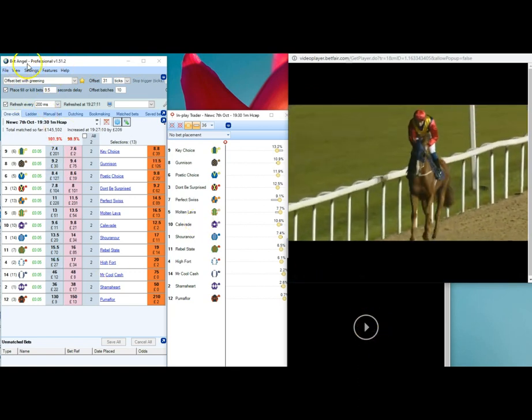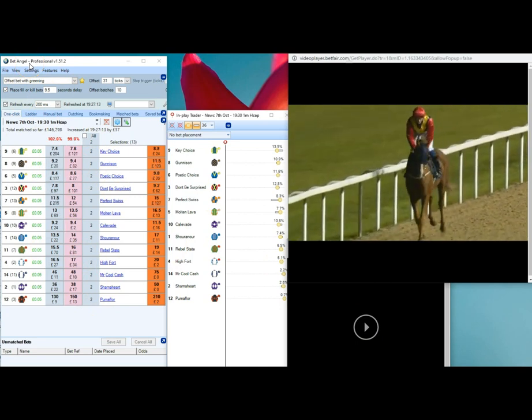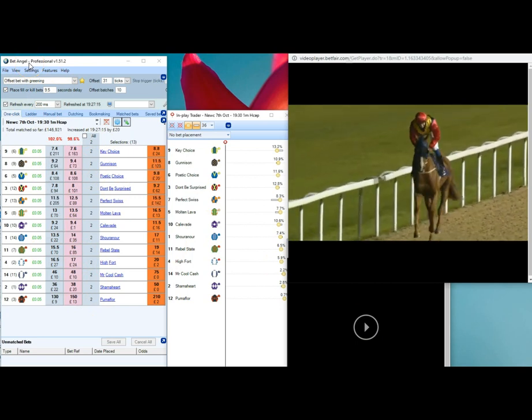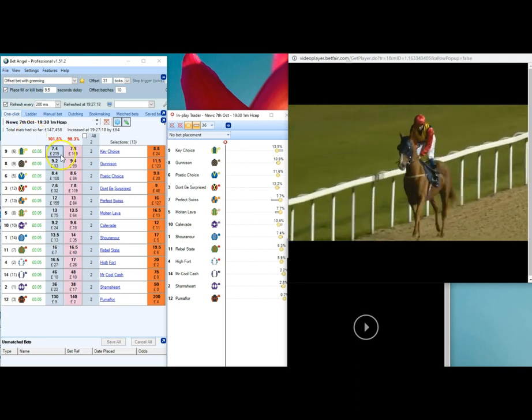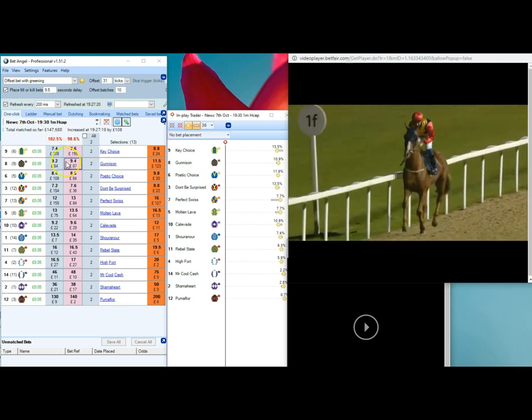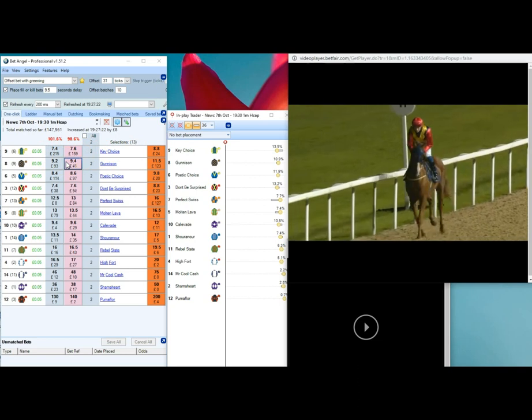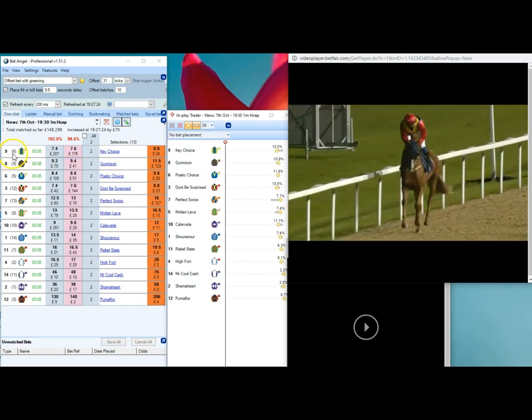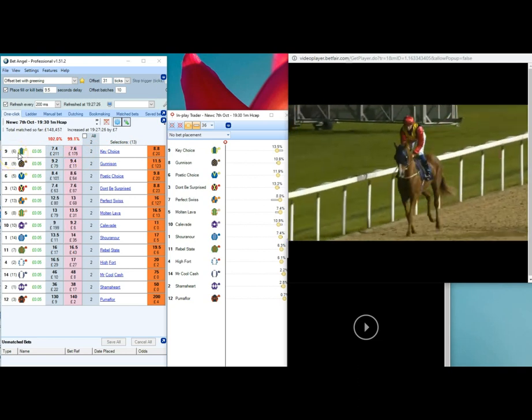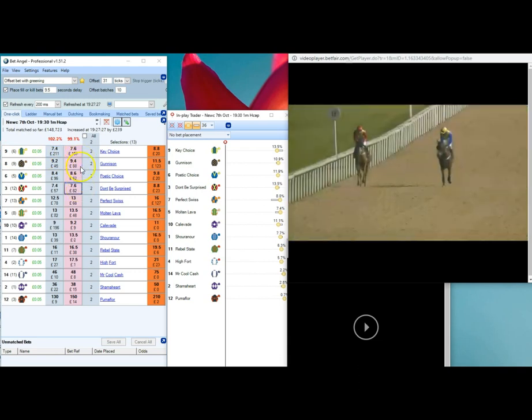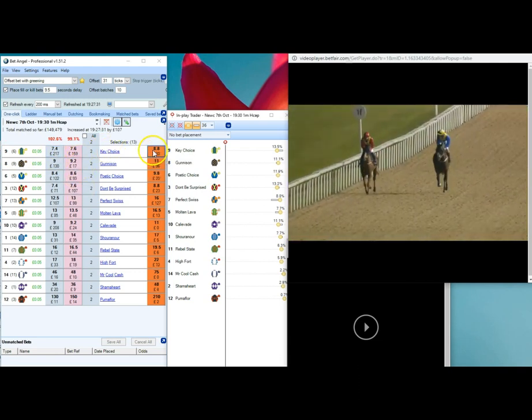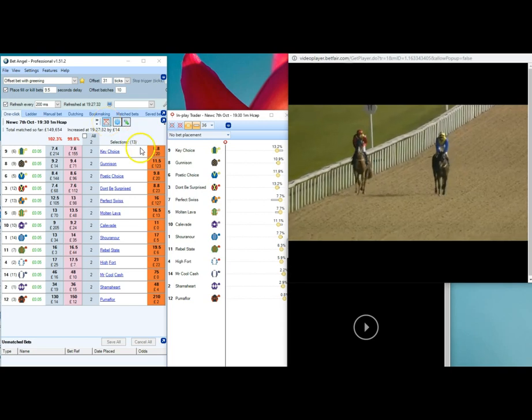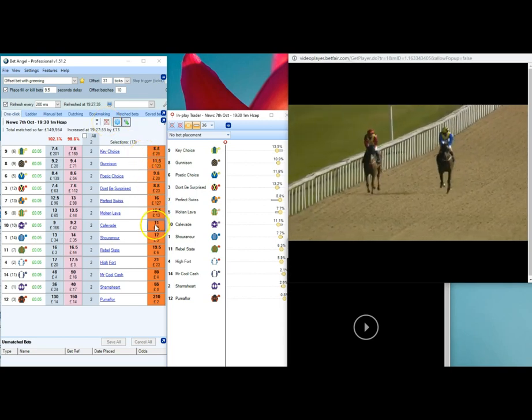This here is the one-click screen from Bet Angel, which I use. The ladders are Bet Angel ladders as well. There's actually lots of columns on the one-click screen, but I've scrapped most of them. I just have the trap number, the silks, and then the current prices.